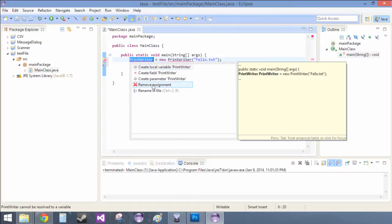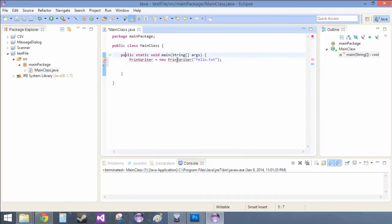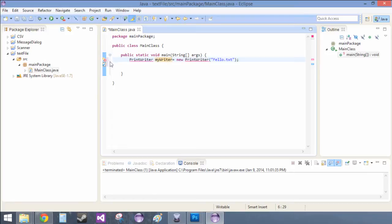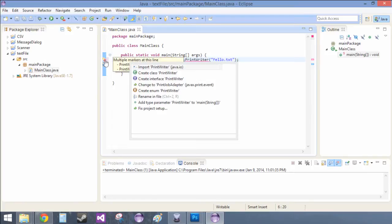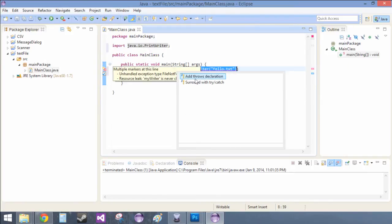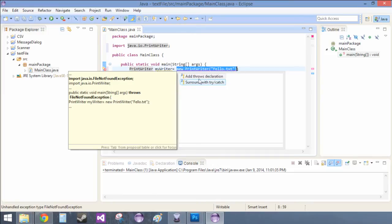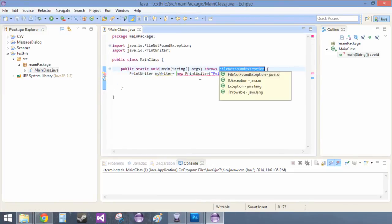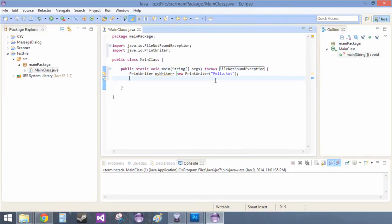First we need to. Oh yeah, print writer. My writer. I keep forgetting that. And then import. And then add throws declaration. Those two.